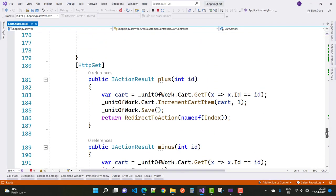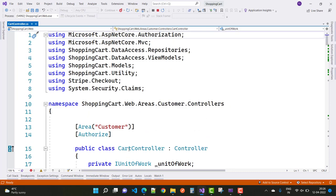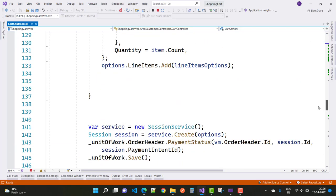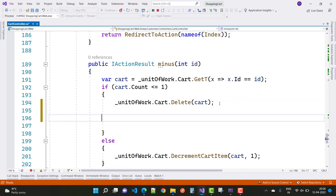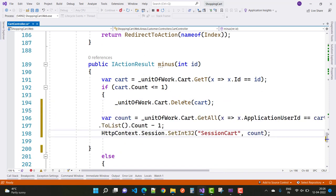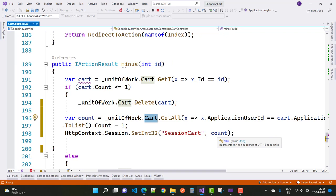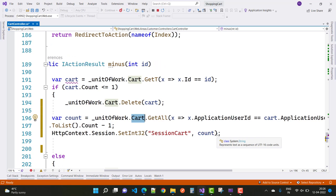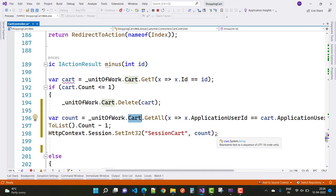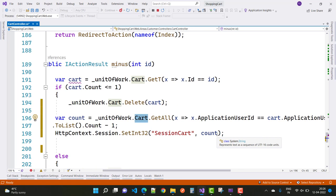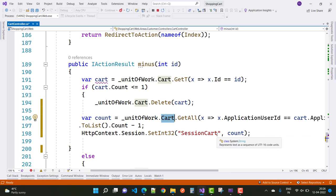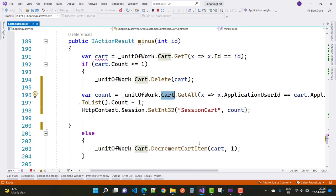When deleting an item from the cart, the cart and session value should be updated. In the cart controller, in the minus button handler, add two lines of code: a count variable set to unit of work dot cart dot get all for the logged-in user's cart detail, then count minus one for all cart items. After that, send the request for the session using http context dot session dot set integer 32 with session cart and count.